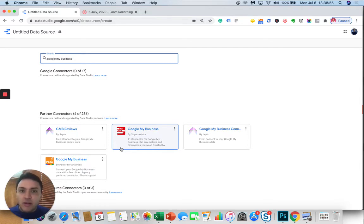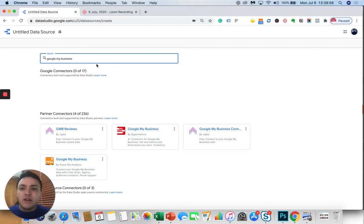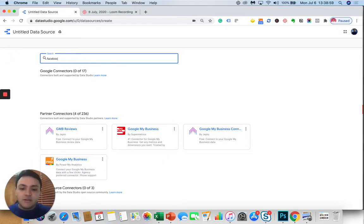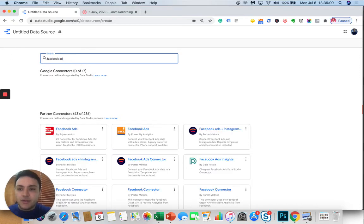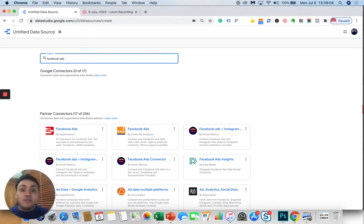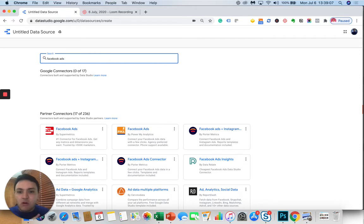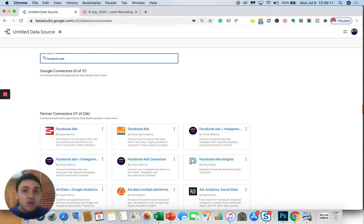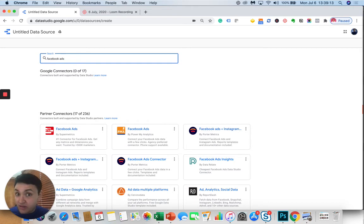Let's look for another example. If I type, for instance, Facebook Ads, which is popular, I notice that there are many more providers where we can find Supermetrics, PowerMail Analytics, and PorterMetrics. If you want to connect your Facebook Ads data, maybe you can use PorterMetrics.